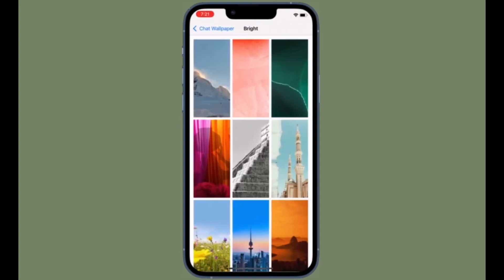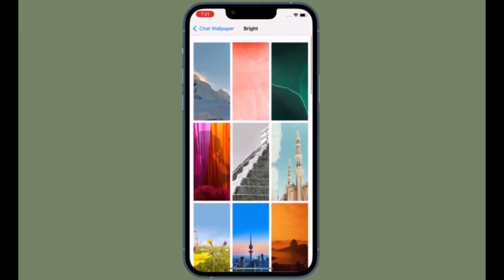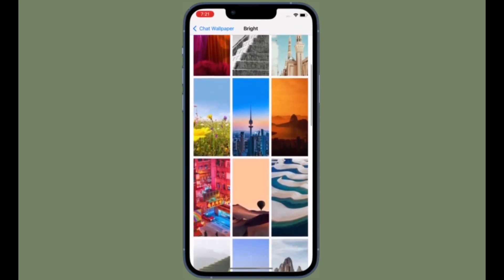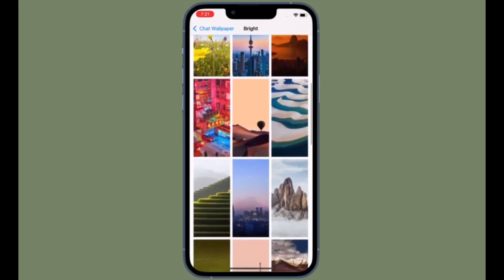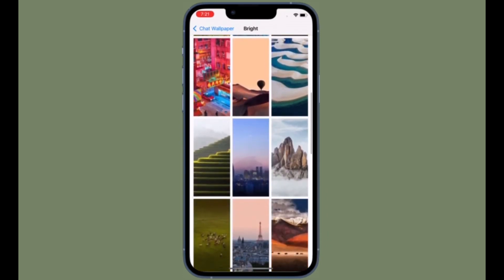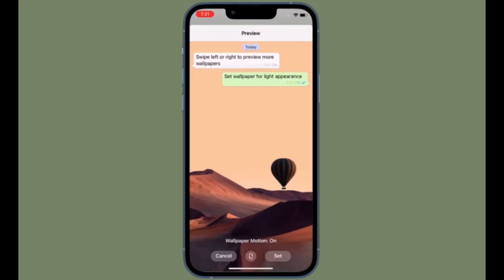Bear in mind that you won't be able to restore your backup if you lose your WhatsApp chats and forget your password or key. WhatsApp cannot reset your password or restore your backup for you.